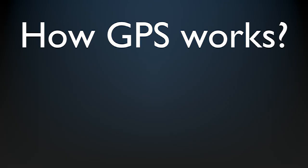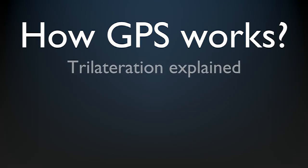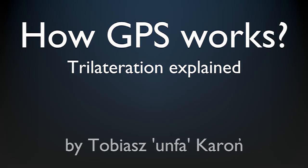How GPS works. Trilateration explained. Have you ever wondered how does the global positioning system work? I guess you did if you're watching this video.